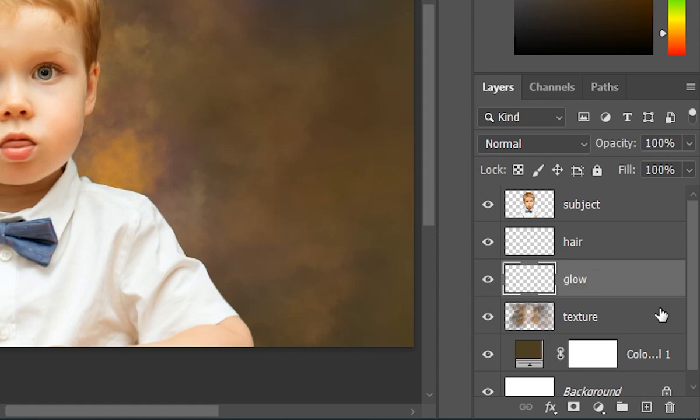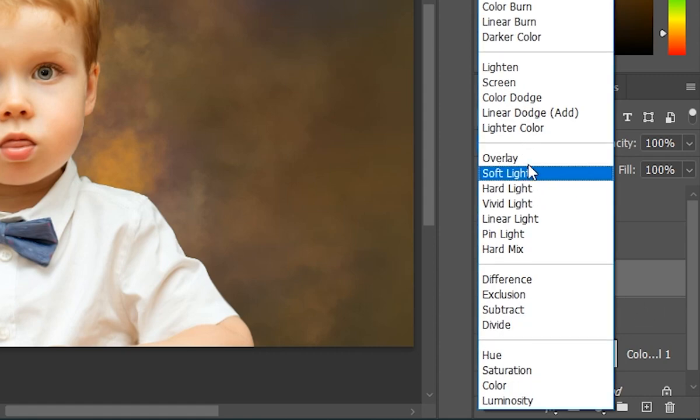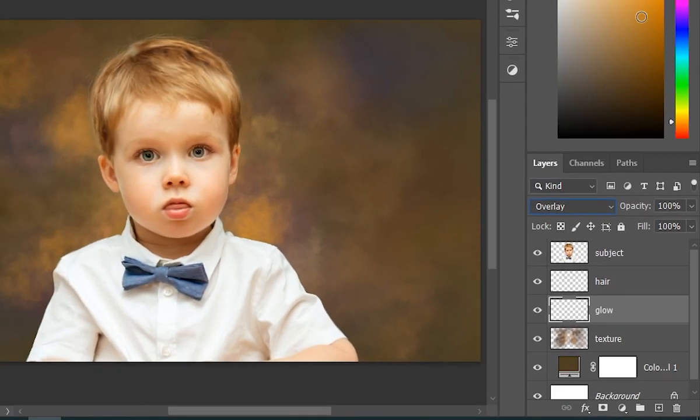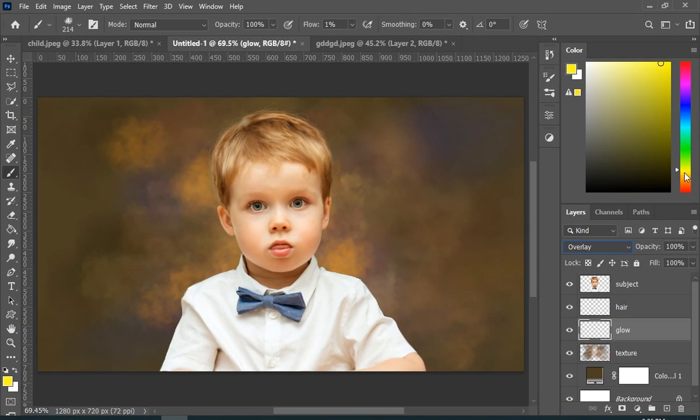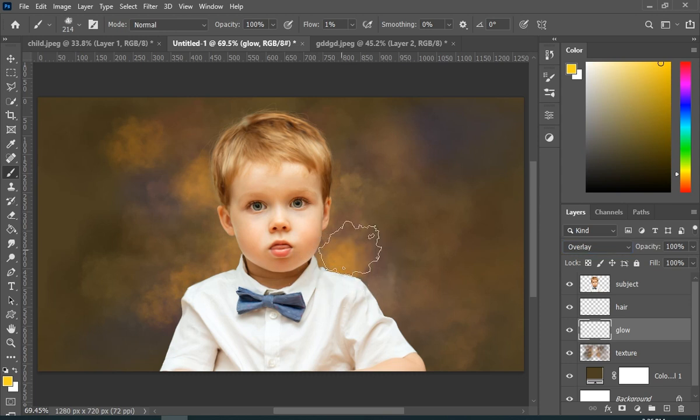I will also add a new layer, change its blend mode to overlay, and paint with bright color to get this kind of a glow effect.